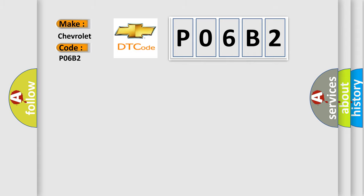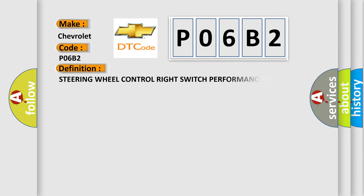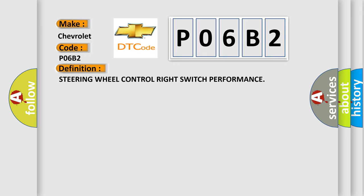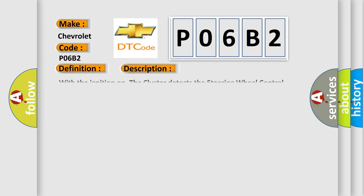The basic definition is Steering Wheel Control Right Switch Performance. And now this is a short description of this DTC code. With the ignition on, the cluster detects the steering wheel control right switch active for greater than 20 seconds.